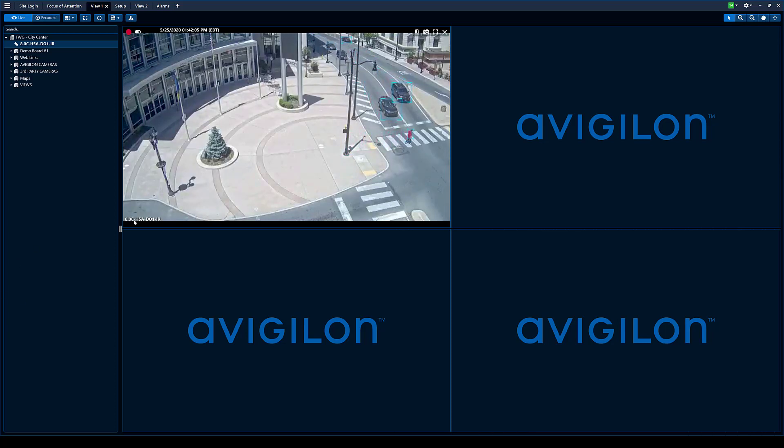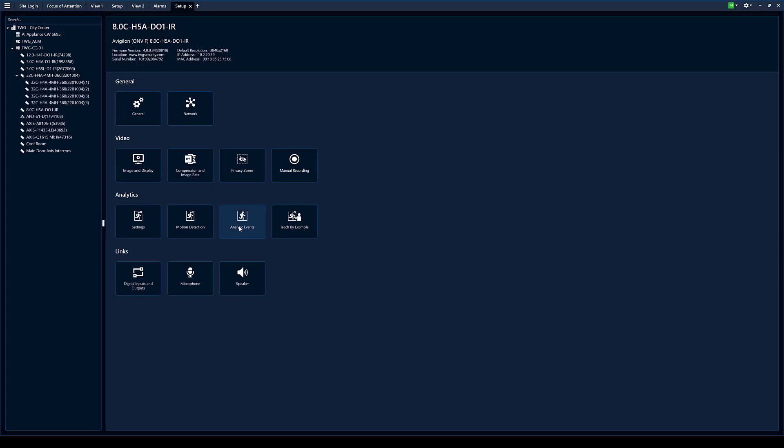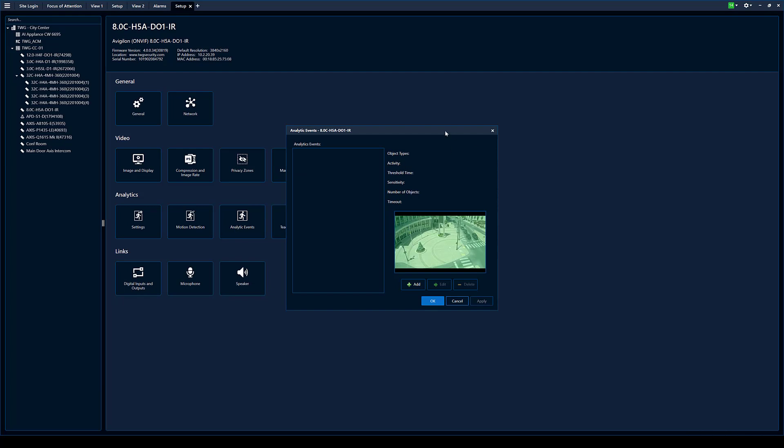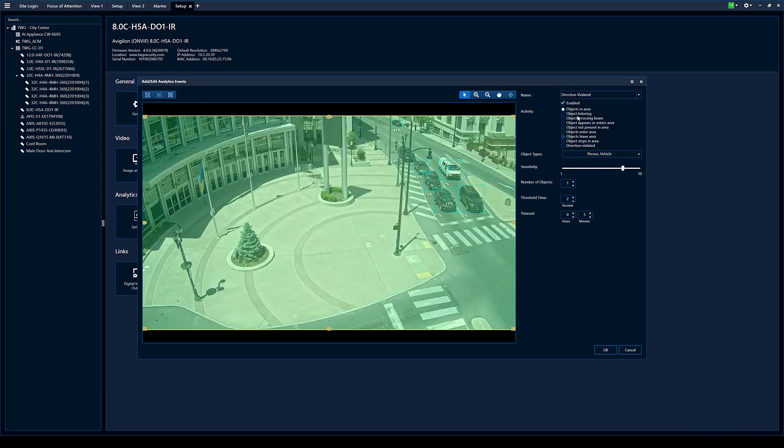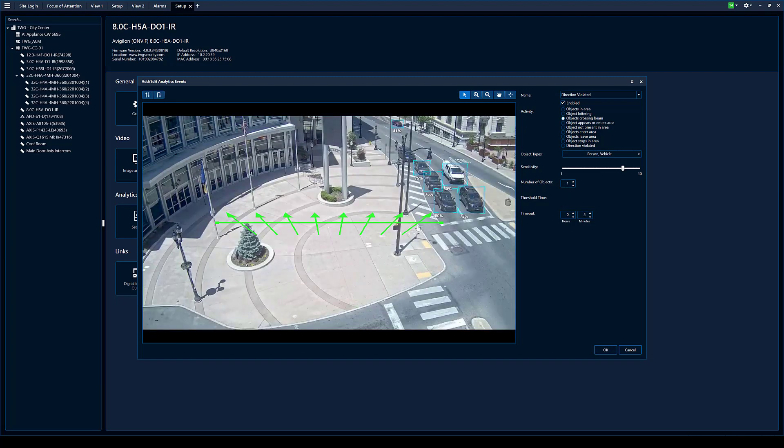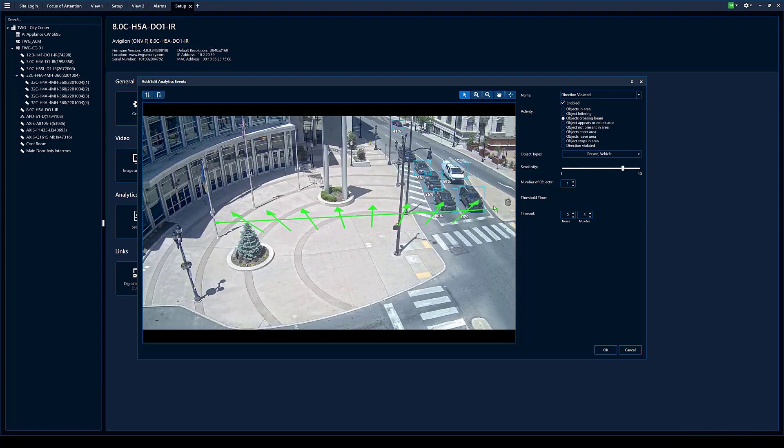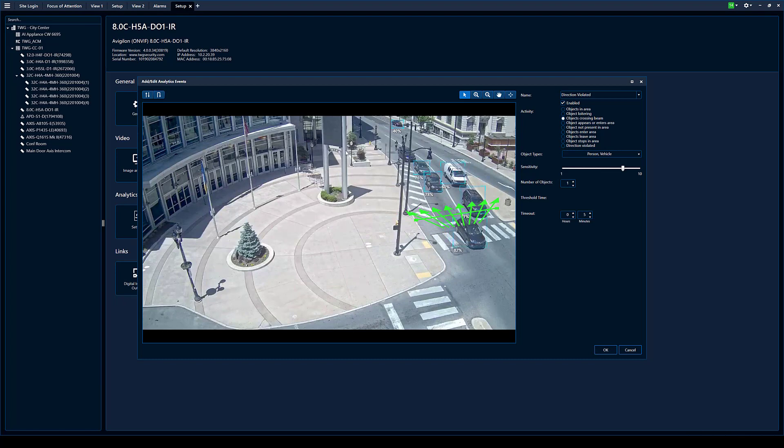So we have an H5A camera right here. Step one, we want to go in and we want to set up an analytic event. If you've seen our previous videos, you can see we went through all the different analytic events and when to use them and basically a deep dive in them. So just for simplicity, we're going to set up object crosses a beam. We're going to use this road right here because I know we're going to get a lot of events.